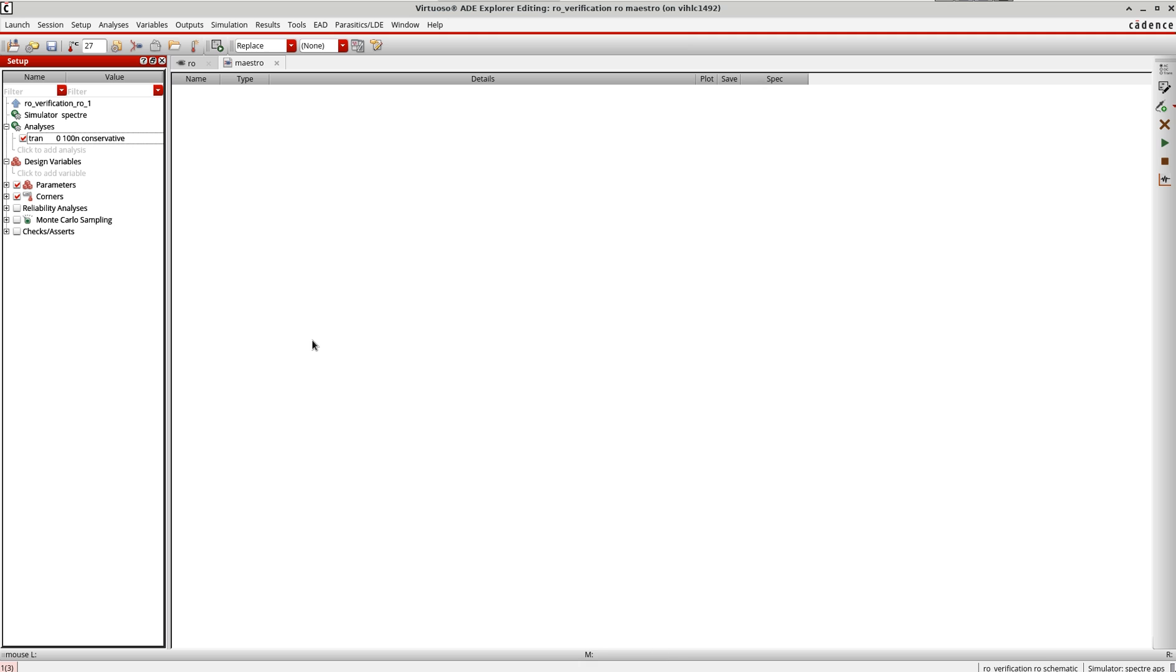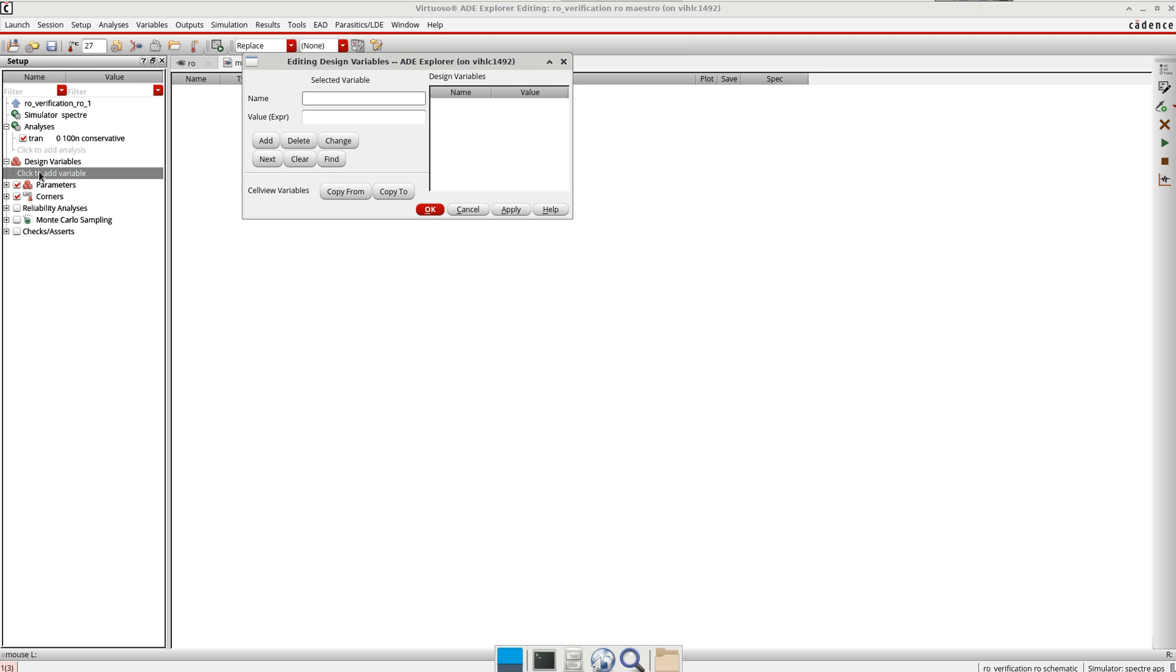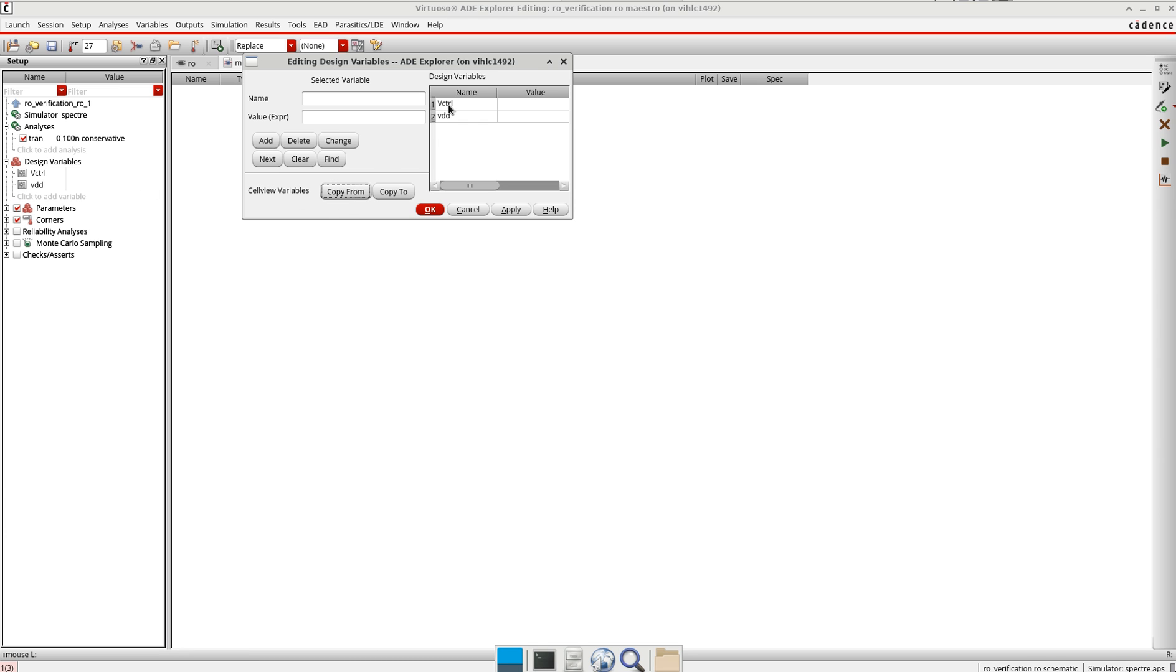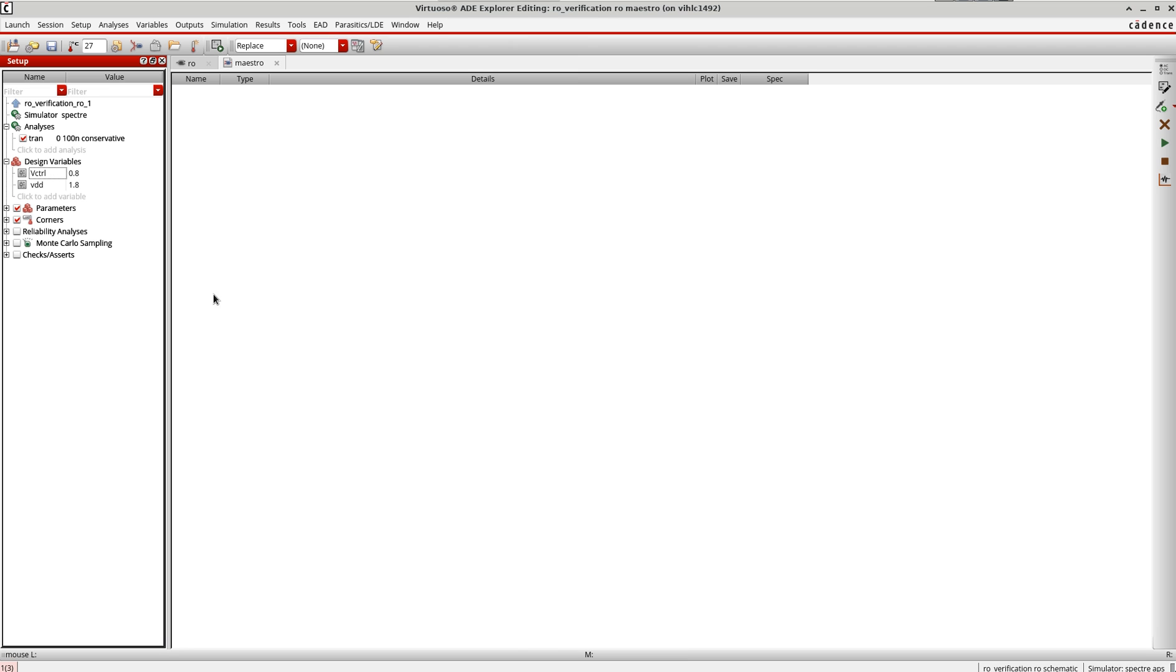Next I will copy the variables from my schematic design. I go to 'click to add variables', then 'copy from'. I have two variables: V control, let me keep it for now 0.8, and VDD is 1.8.